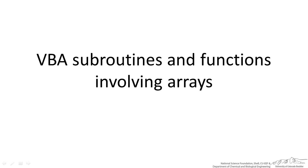Often times we are interested in using arrays in VBA to create a subroutine or a user defined array function. In this screencast I am going to show you how to use VBA subroutines and functions involving arrays.